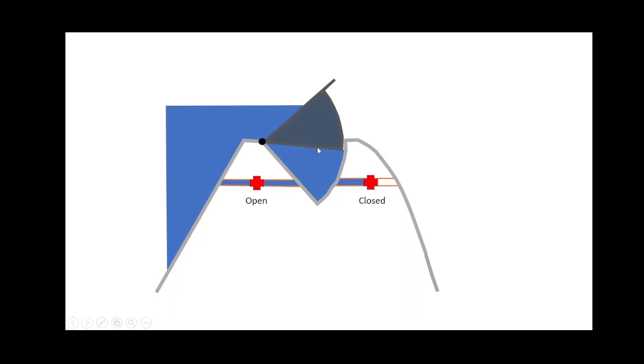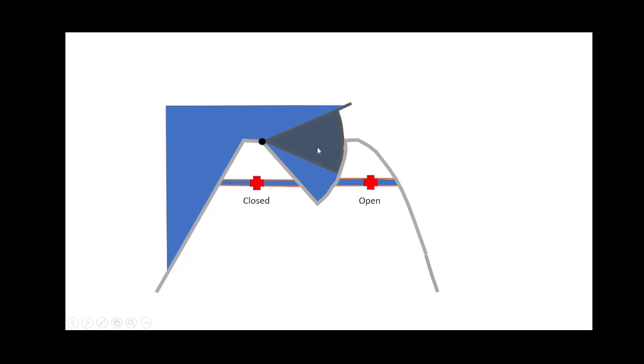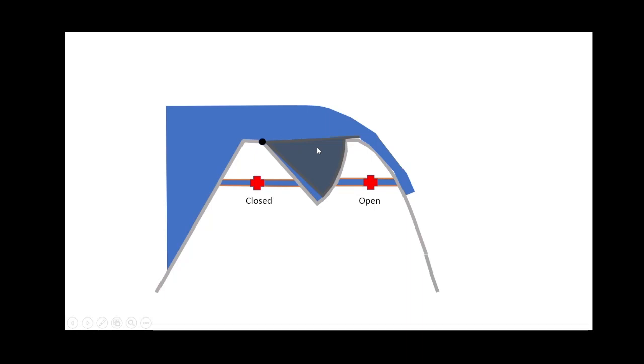When we release water through a tainter gate, that release is going underneath the gate. But when we release water through a drum gate, the release is going over the top. To open up a drum gate, we'll close the upstream valve and open the downstream valve, evacuating water from the chamber, which causes the drum gate to start to fall and allow flow over the top.